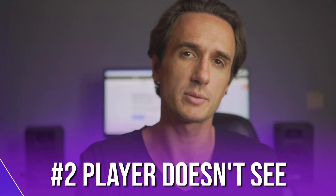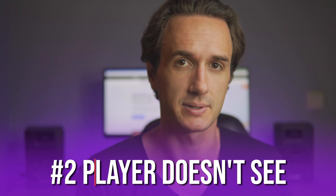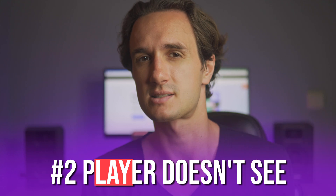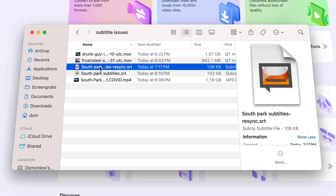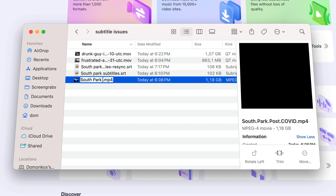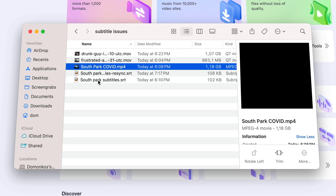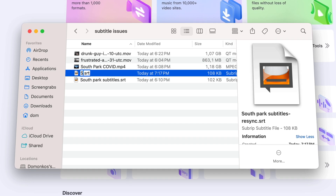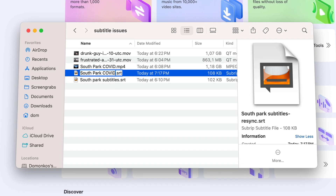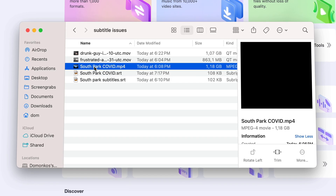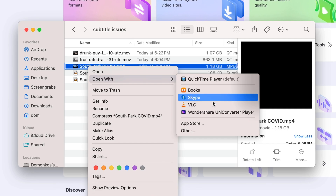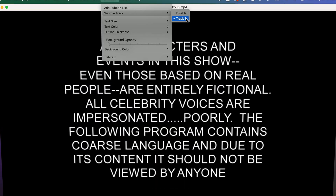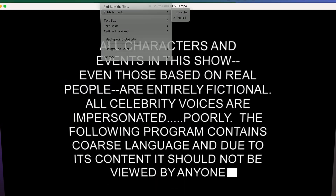If the device or player you're trying to use simply doesn't see the subtitle file, it can be because in certain cases they just work this way — they will play the subtitles only if the subtitle file and the video file have the exact same name. This way, the player will know they belong together and will show the option to turn the subtitle track on and off.